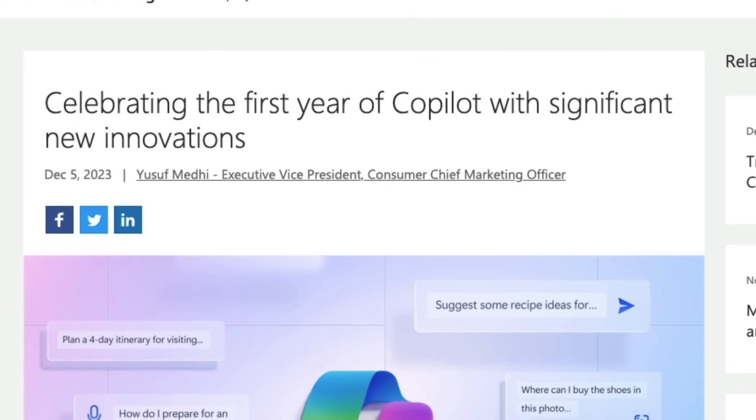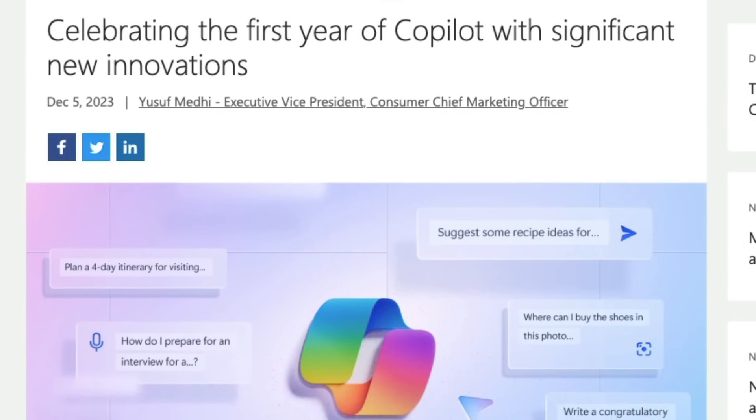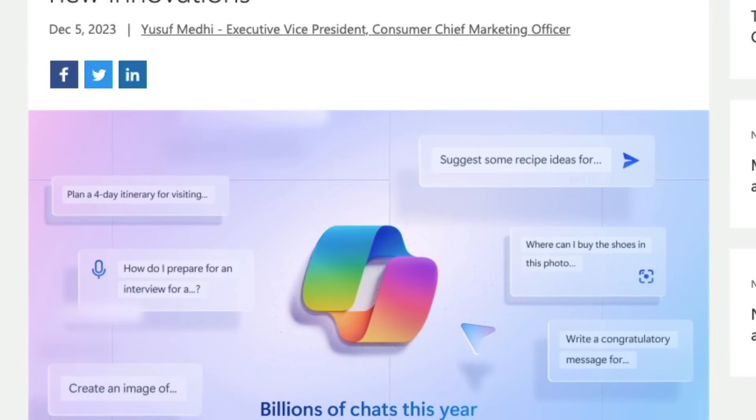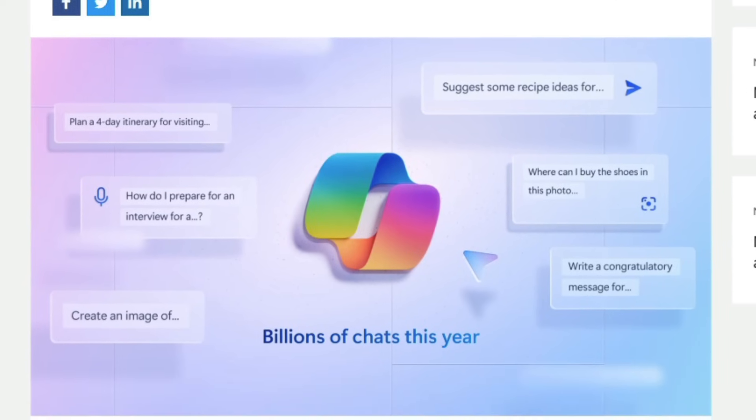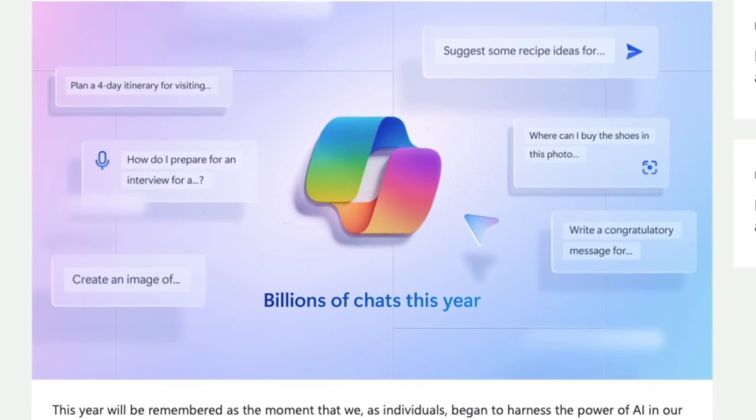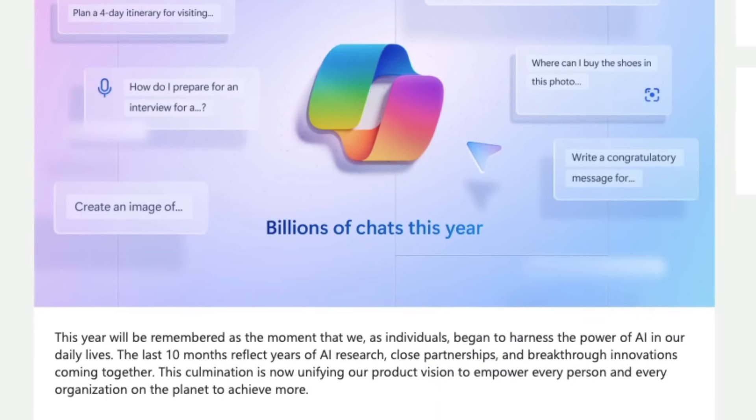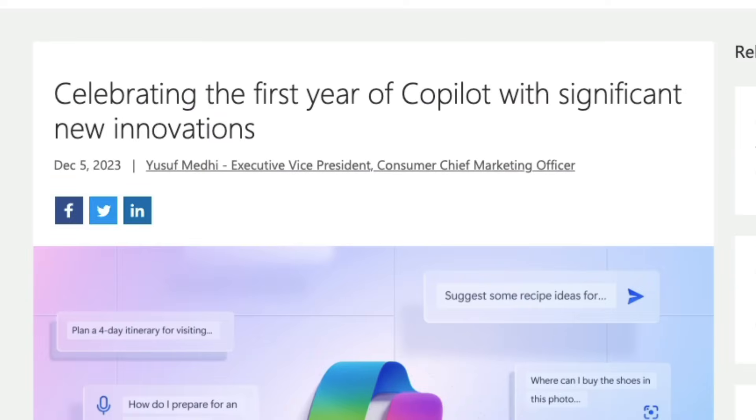Microsoft is absolutely firing all their cylinders in making AI is their first class citizen. It's almost like a cell in the body. Microsoft is trying to integrate AI in every single thing literally that is available on Microsoft.